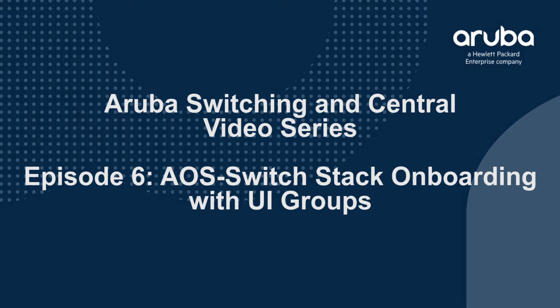Hi, welcome to this video. Today we're going to take a look at onboarding AOS switch stacks into Aruba Central. It's one of the fairly recent enhancements with Aruba Central itself.